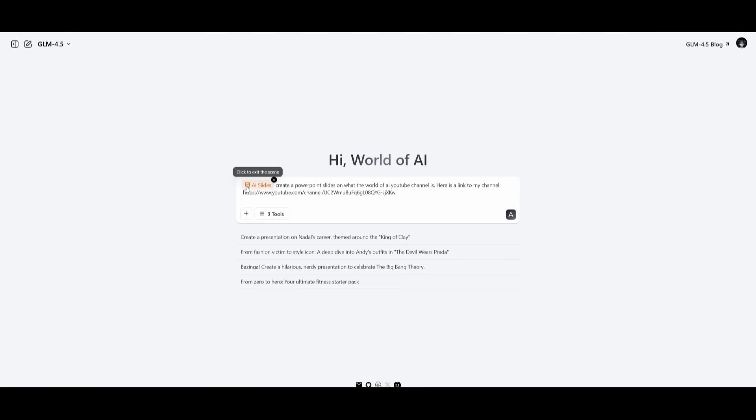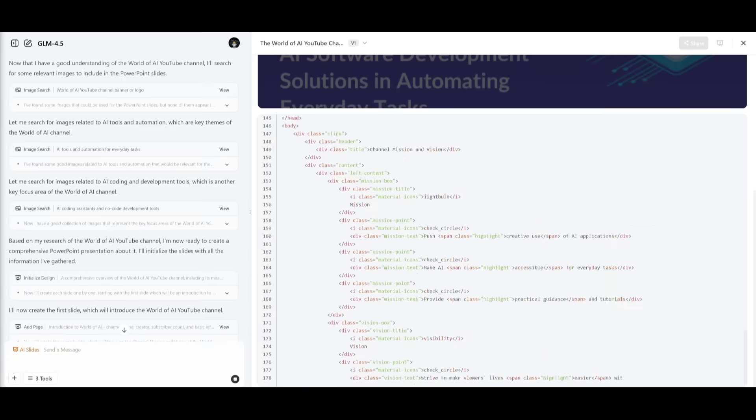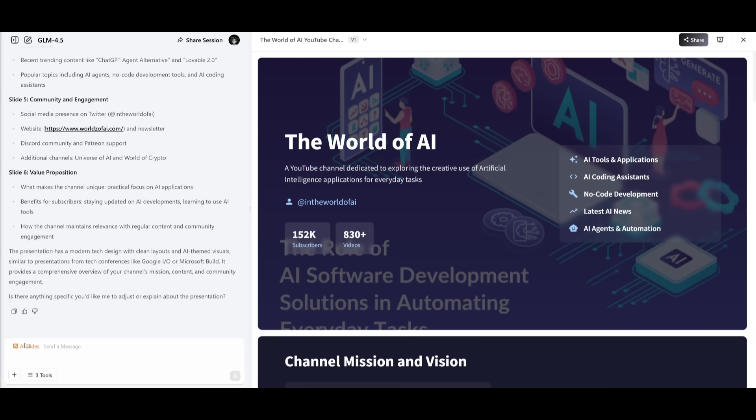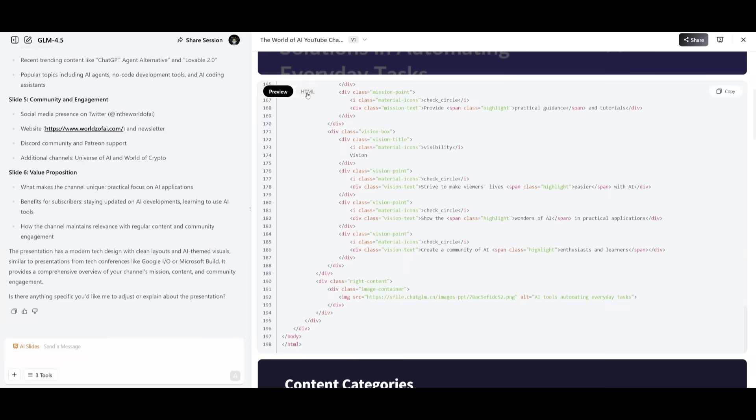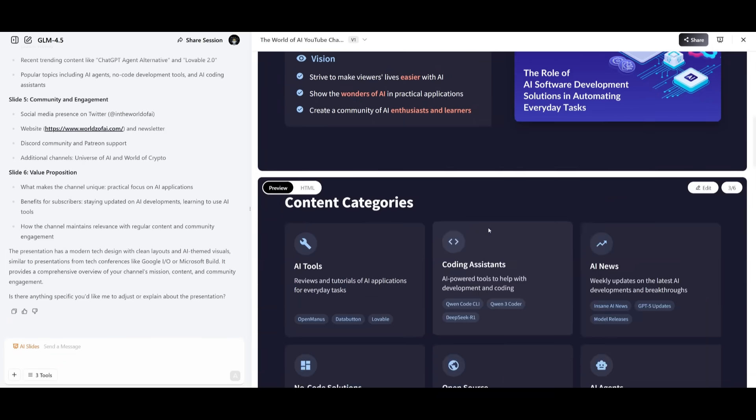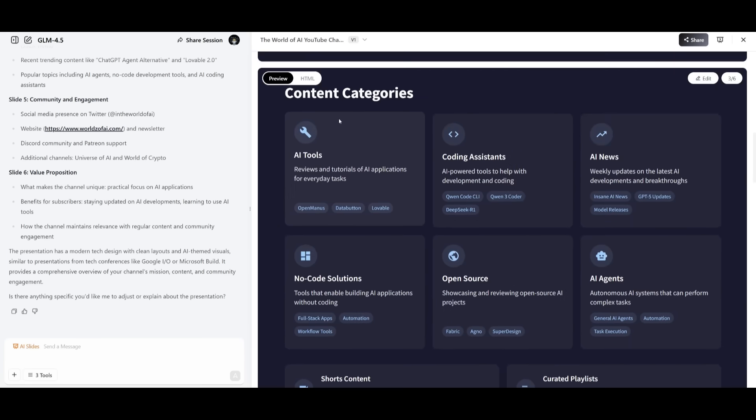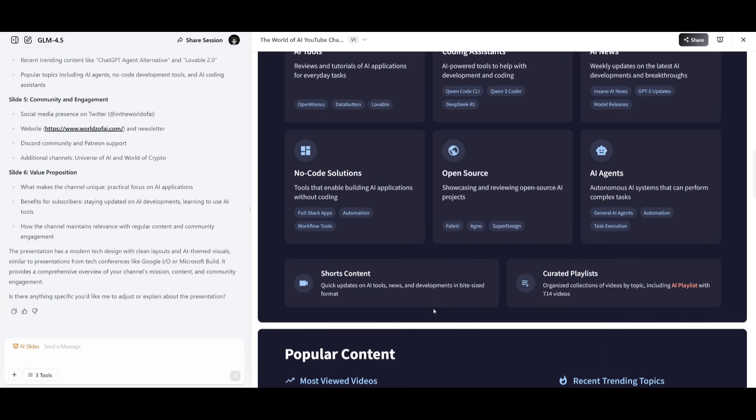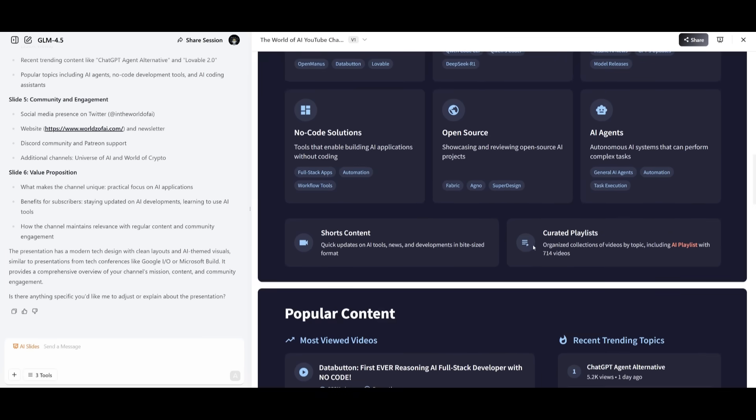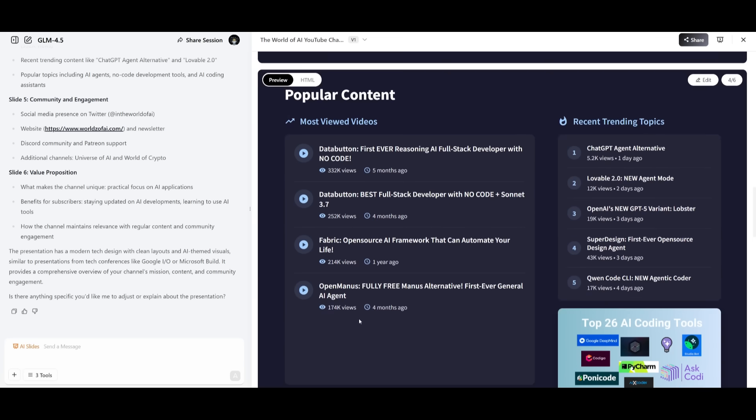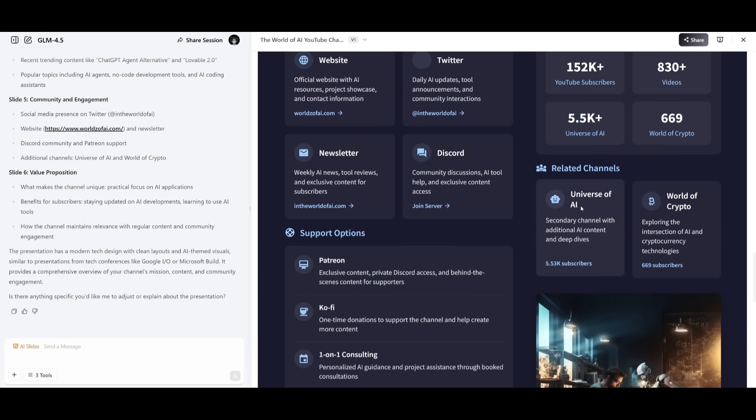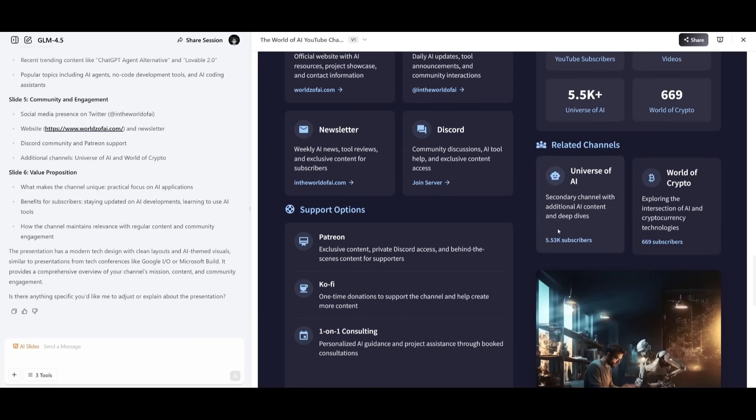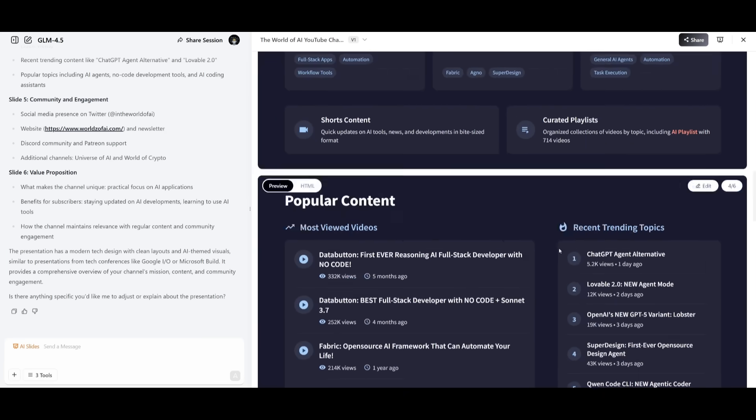Next up, I want to use its AI slide capability. And this is where I'm telling it to create a slide on the world of AI YouTube channel. And just like that, using its three different tools, it was able to create this world of AI slide deck. And you can see that it was able to get the accurate subscriber count, which is 100% true, as well as the video count. And it is talking about what my channel is. And you can see that it did a great job with this. It generated the HTML code for it. You can actually edit certain components live in action using their chatbot, which is nice. And you can see the content categories, which is AI tools, coding assistance, AI news, open source, no code, AI agents. And then there's a shorts content list, curated playlist that I have, all my popular videos that I did a great job in scraping, which is cool. The recent trending topics. And you can see that the community engagement, as well as related channels have been listed, my other two channels. So overall, it did a great job in generating this slide deck. And I love how it did a great job with this. So this is actually pretty cool to see.